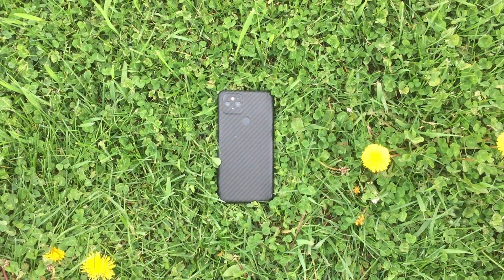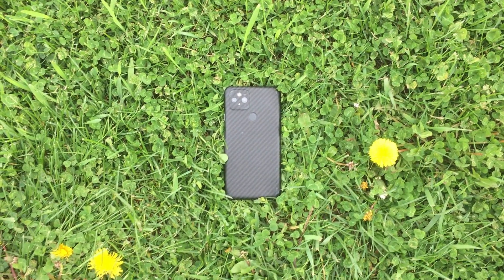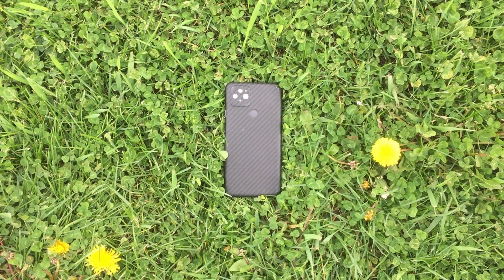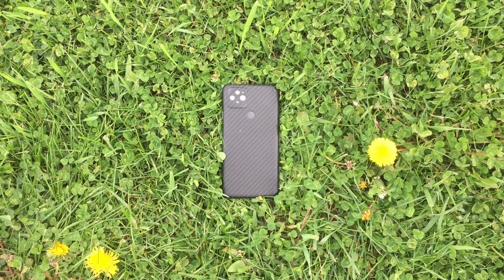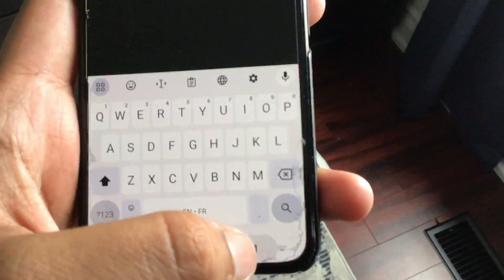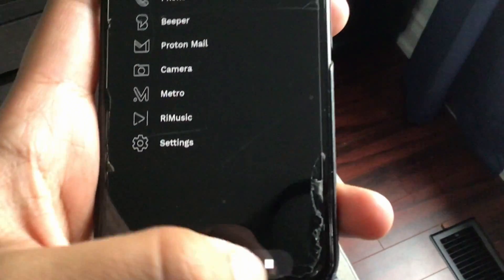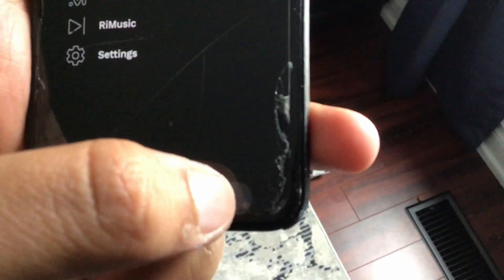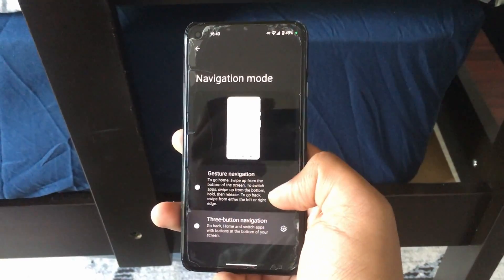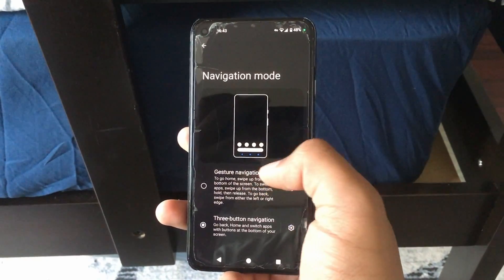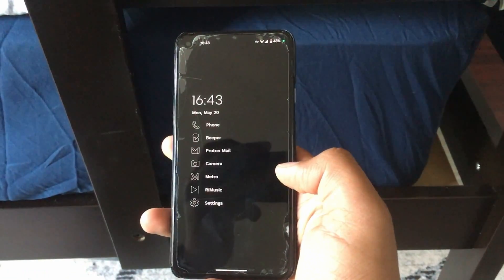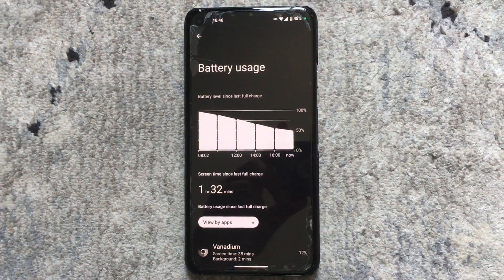Now let's talk about some bugs I've experienced over the last year. I don't know if these are specific to GrapheneOS or if they're on the stock OS, but I'll talk about them anyway. The biggest bug I've experienced is that the multitasking button will randomly stop working out of nowhere. Basically, I'll be using my phone normally when it suddenly stops opening the multitasker. This is really annoying because every time it happens, I need to enable gestures just to open the multitasker. I have no idea what causes it — whether it's a certain app or something in the system — but I hope it gets fixed in an update.